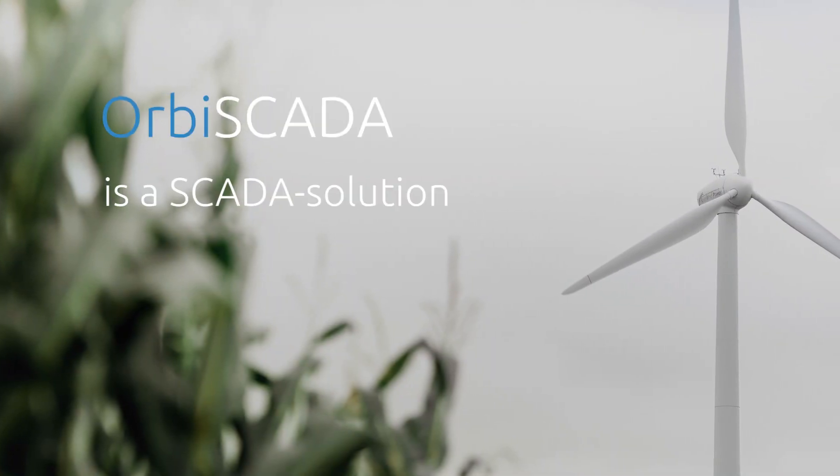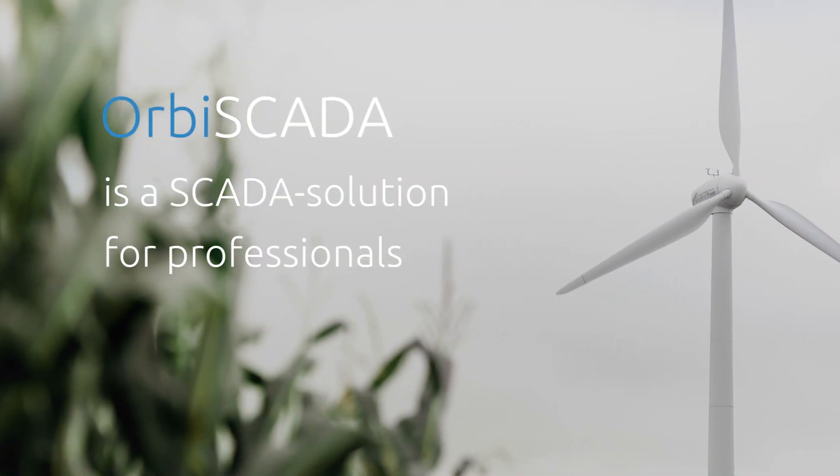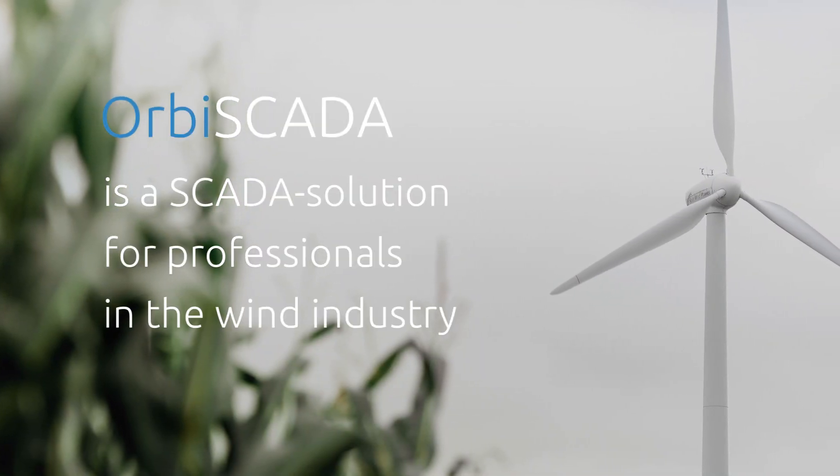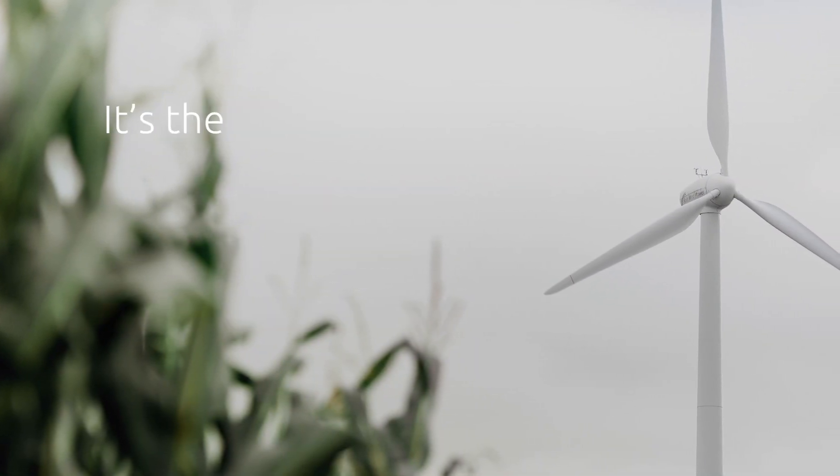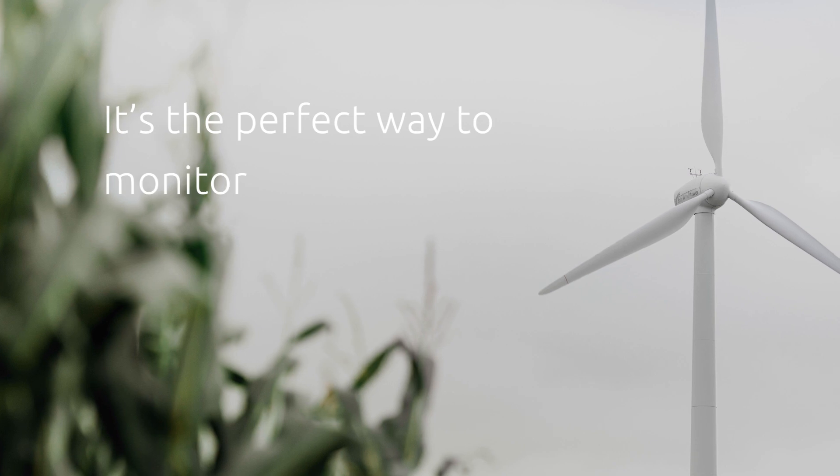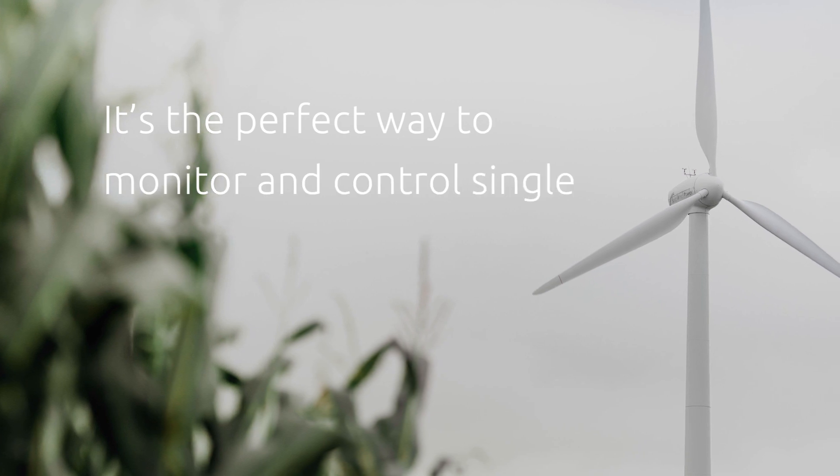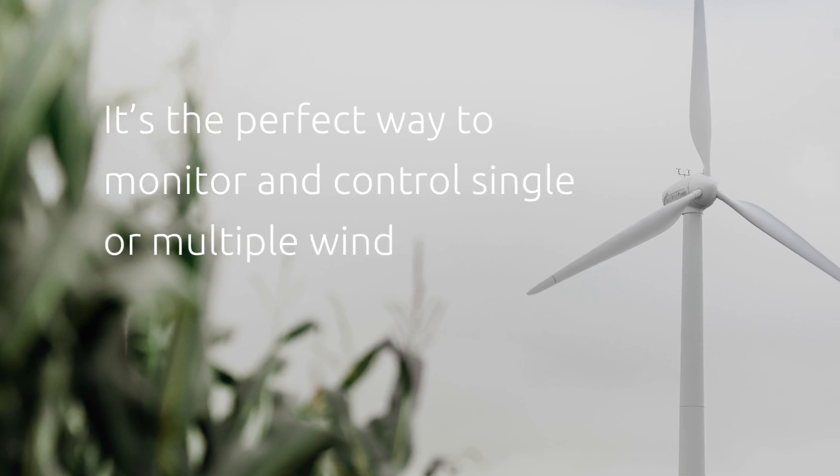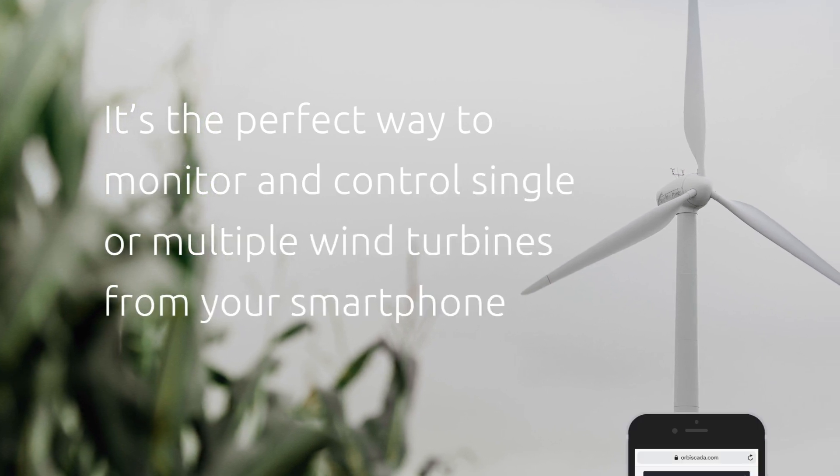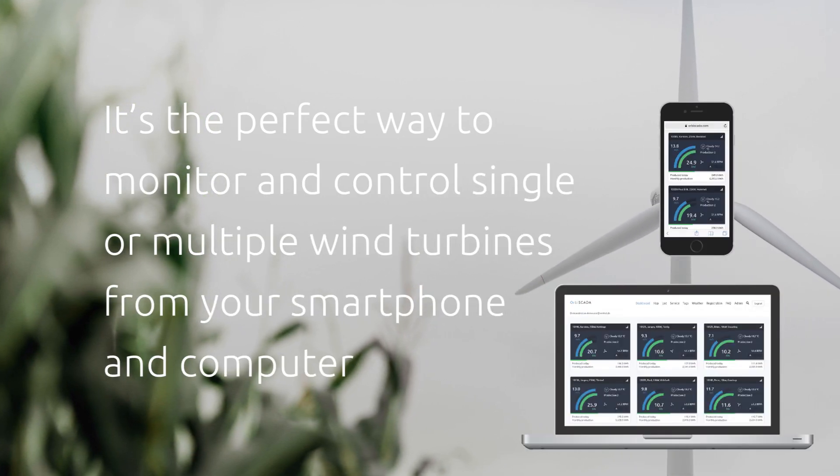Orbis SCADA is a SCADA solution for professionals in the wind industry. It's the perfect way to monitor and control single or multiple wind turbines from your smartphone and computer.